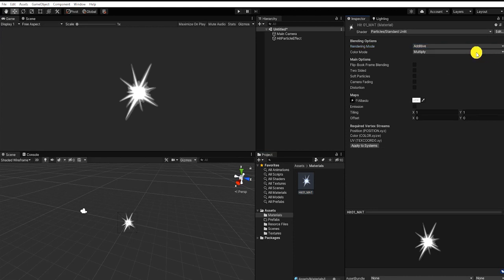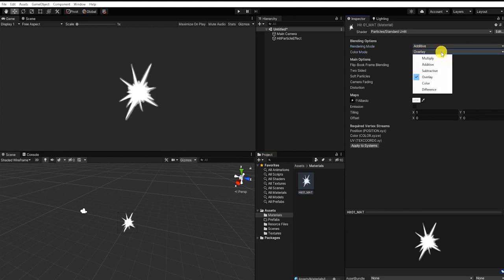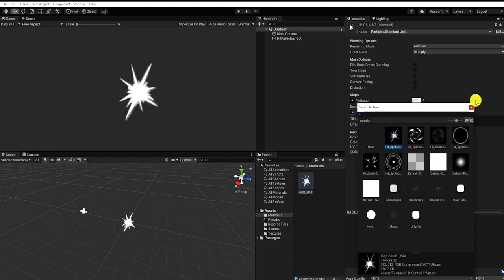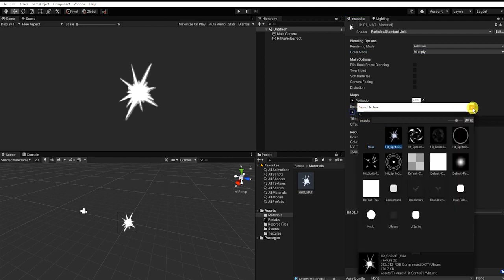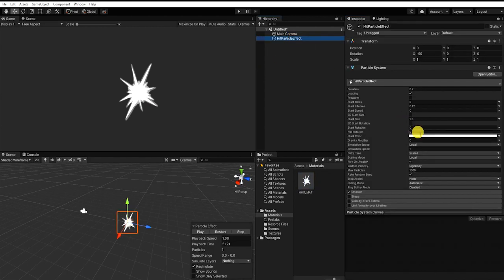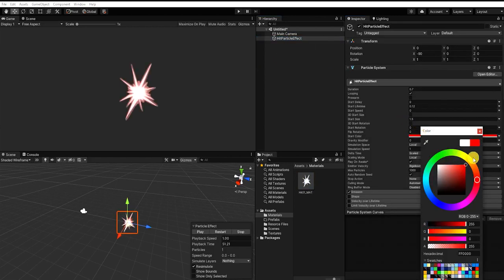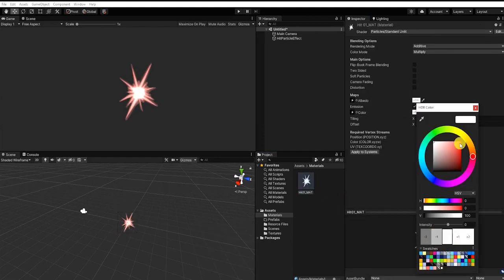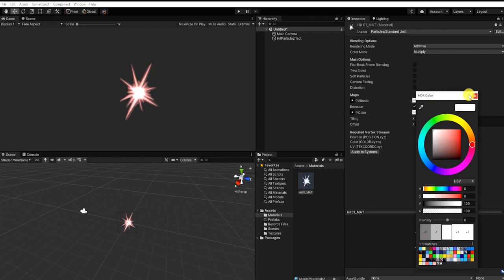At this point, we can now adjust our color mode and choose between Multiply, Overlay, and Color. We can also add our hit texture into our emission. And to adjust the color of our hit particle, instead of adjusting the color tint or the emission tint within our material, we can simply adjust the color of our particle system's starting color.